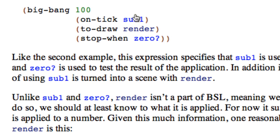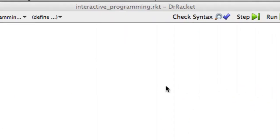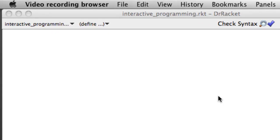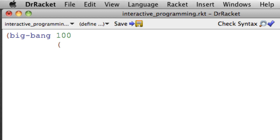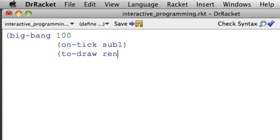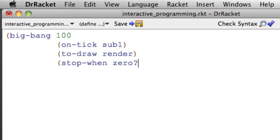Render isn't a part of BSL, meaning we have to provide it. Let's have a look at what that might look like. So we're going to have Big Bang 100, on-tick sub1, to-draw render, and stop-when zero?